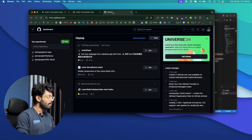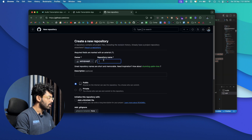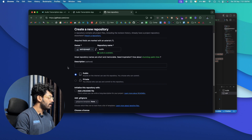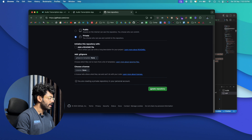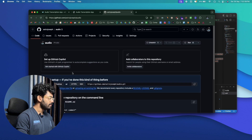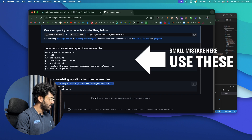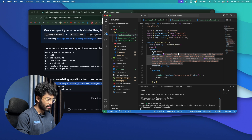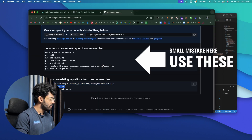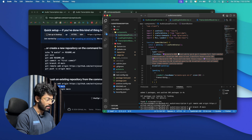The next important step is to deploy the app and make it live on the internet. Open your GitHub account and click the option to create a new repository. Give it a name like "audio-transcription," keep it private for now, and click Create Repository. GitHub will give us a bunch of commands — copy the first line, open terminal, paste and hit enter. Repeat for the second and third commands.